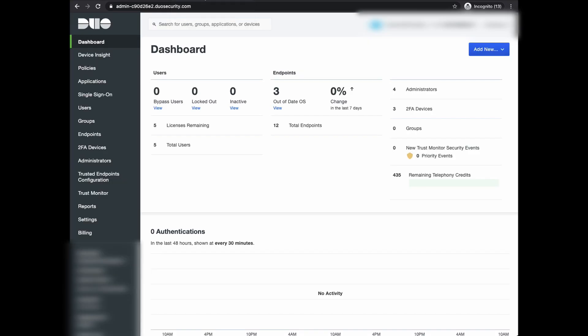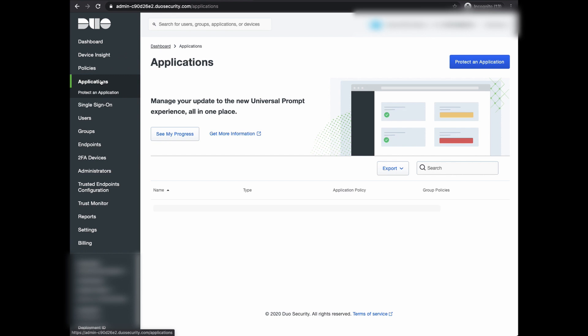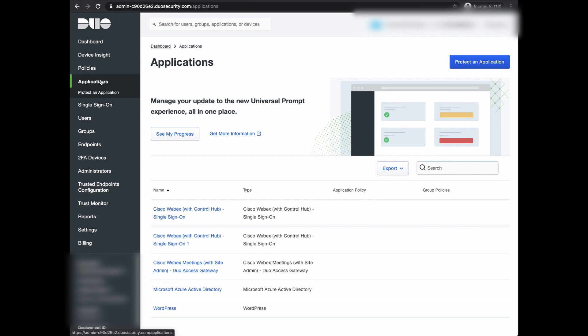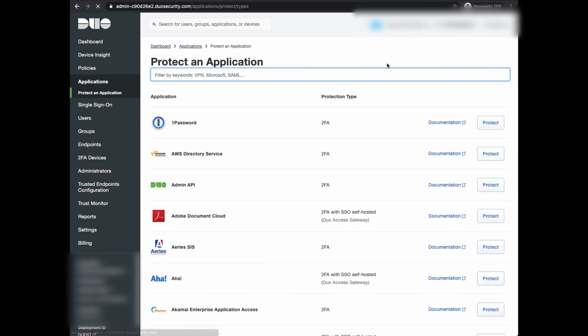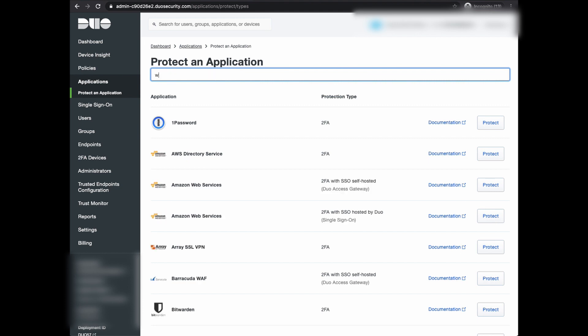In section two, I'll show you how to configure Duo and integrate with WordPress. First, go to Application and click on Protect an Application. Then, type in WordPress.